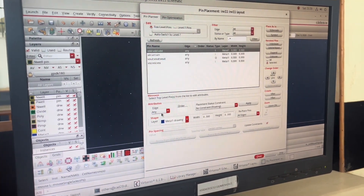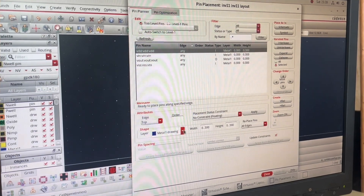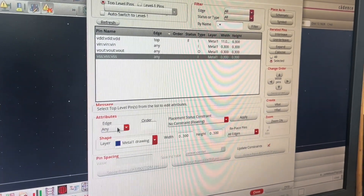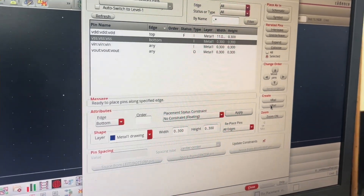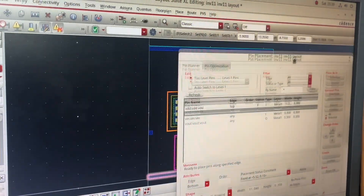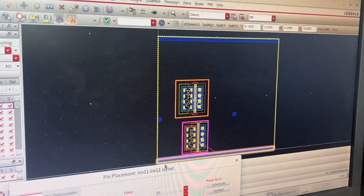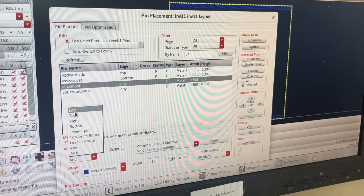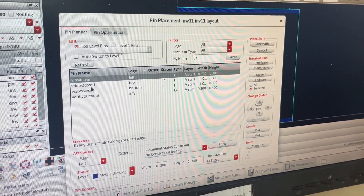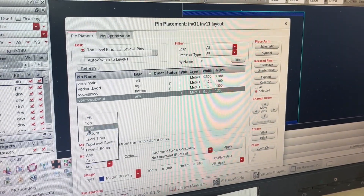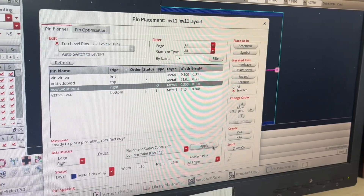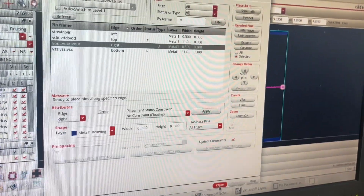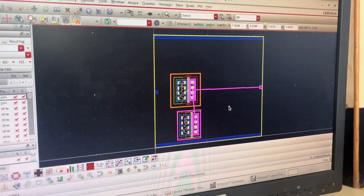Now for pin placement: VDD is at the top edge, so I select Top Edge and click Apply, then H-Rail (horizontal rail). VSS is the bottom edge pin — I click Apply, then H-Rail. I can see that my VDD and VSS lines are extended. For VIN, I select it as the left pin and click Apply, then Close.